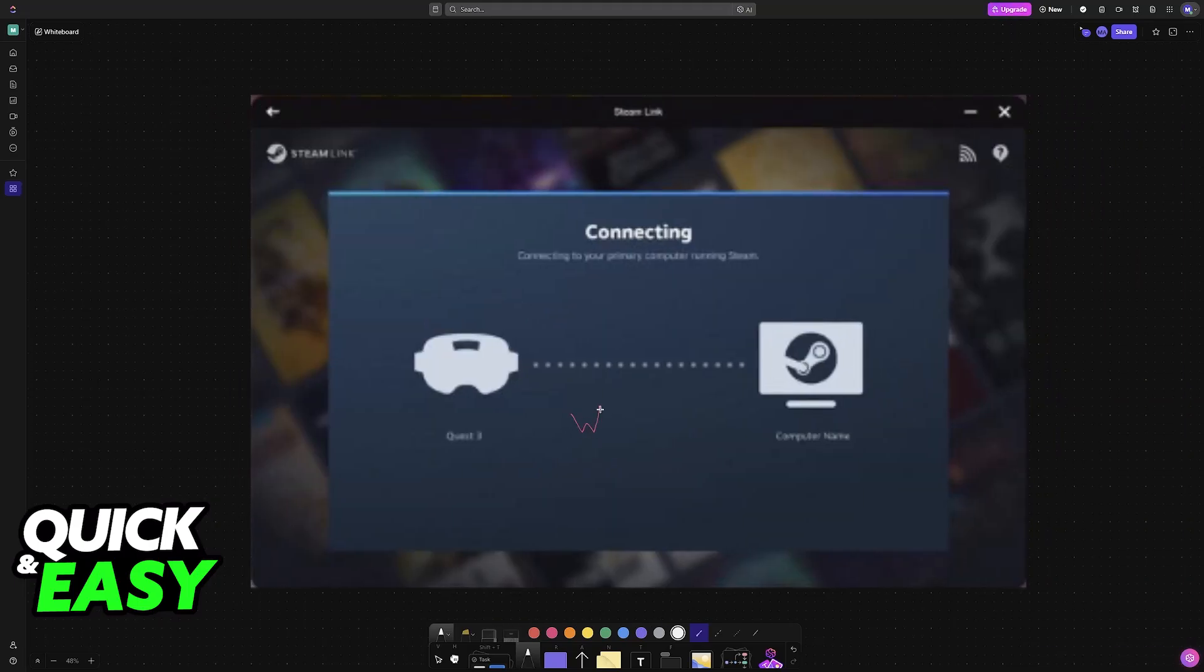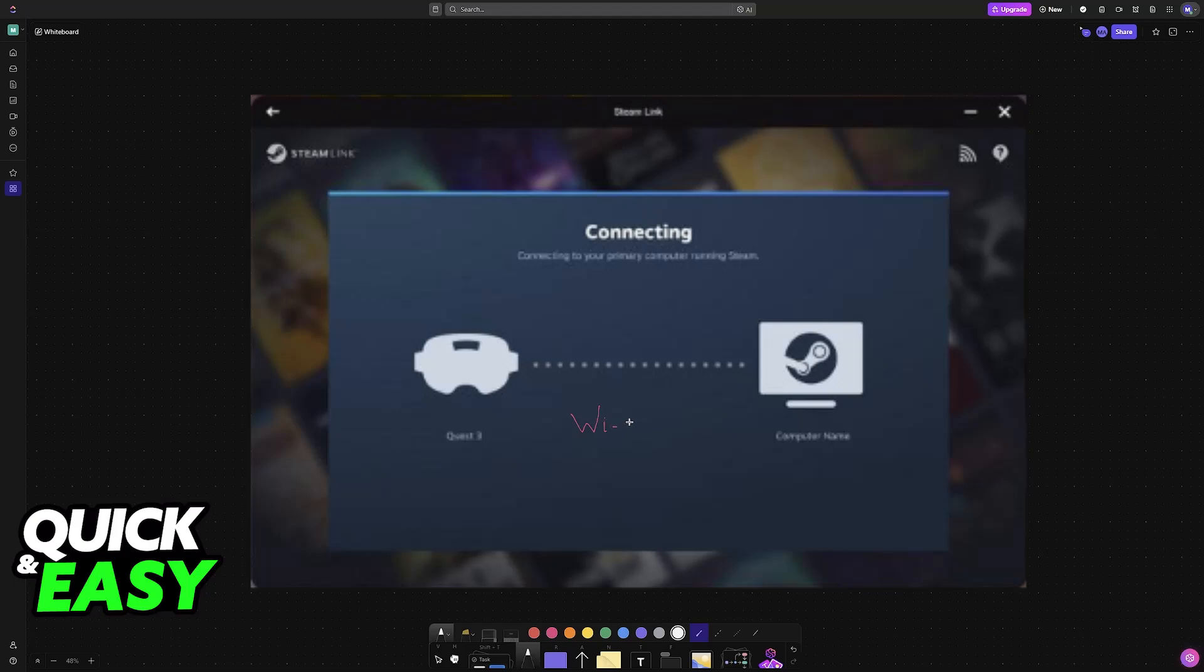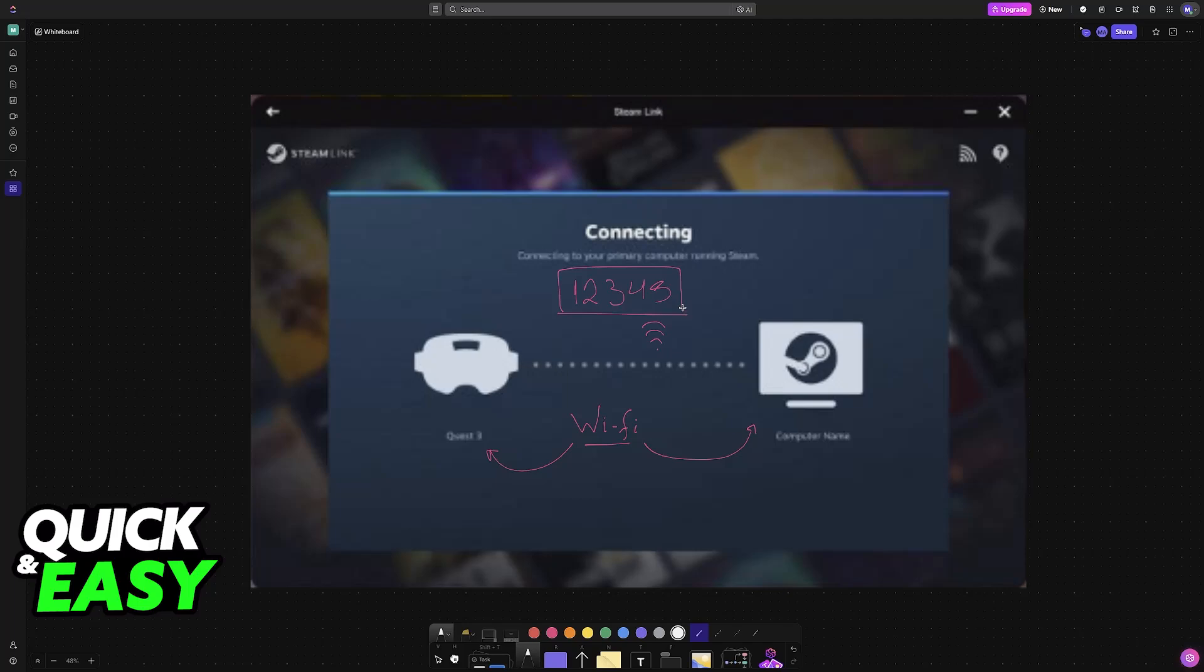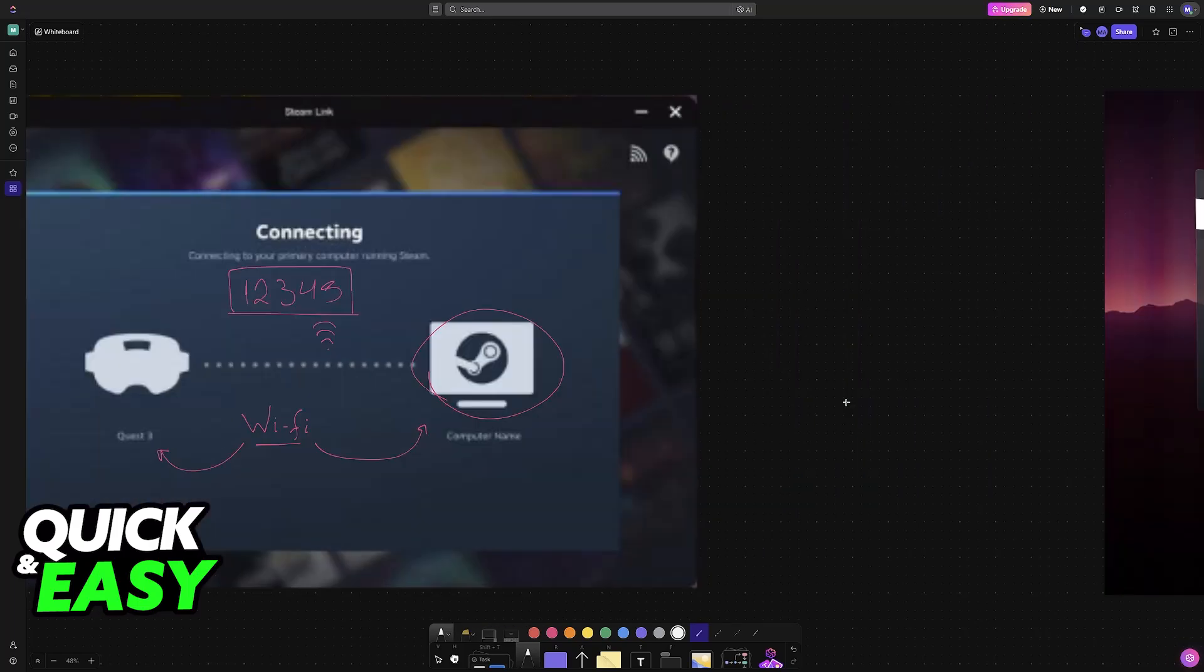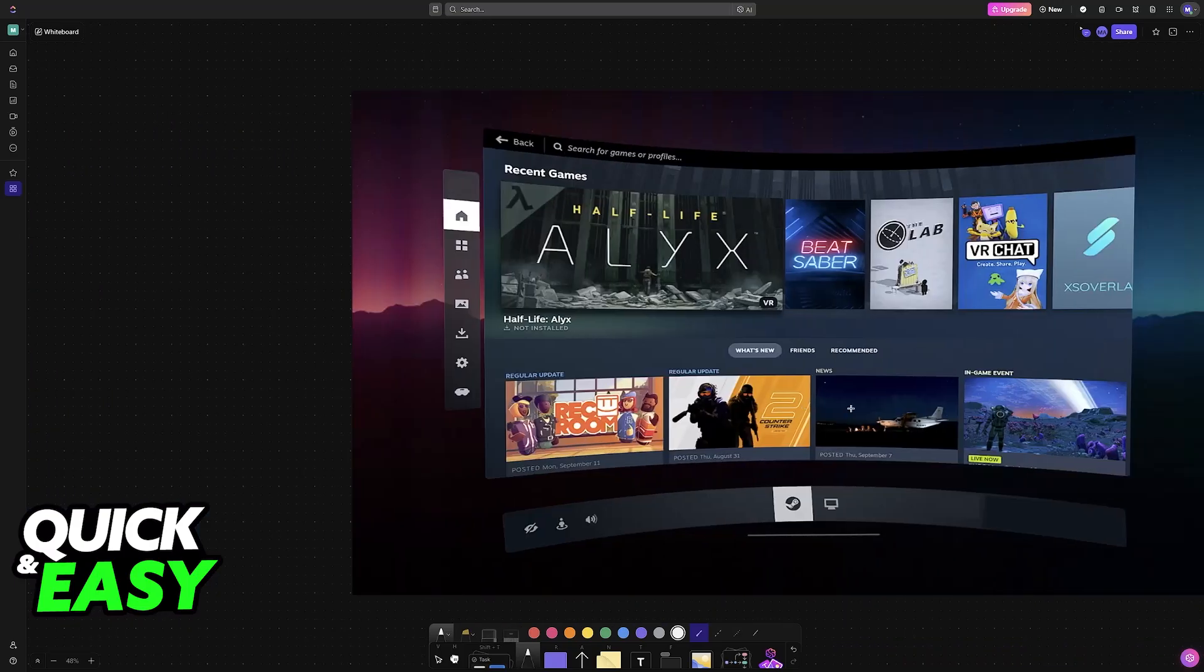First, make sure that you are on the same Wi-Fi network on both devices where Steam is running on your PC and then your Quest headset. With this done, they should automatically connect between themselves. There might be a PIN displayed on screen, and all that you have to do is note down the PIN and then input it here. As long as you input the correct PIN displayed on your Steam launcher, you will be good to go.